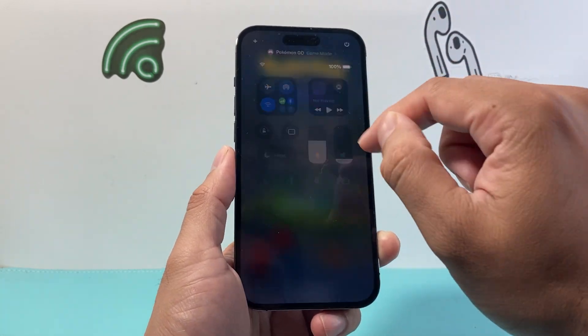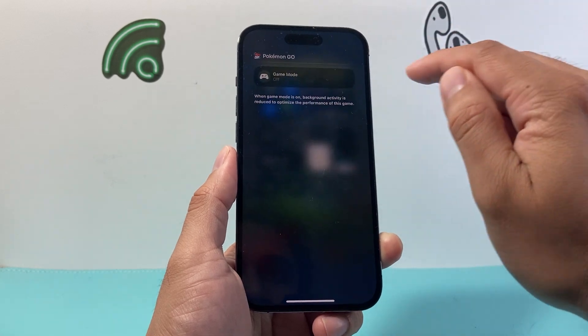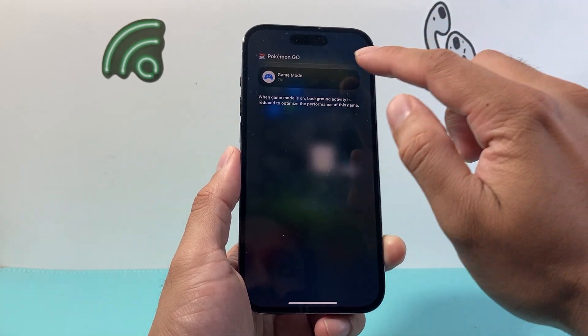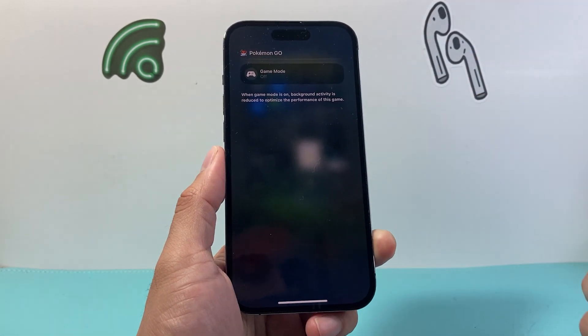Pokemon Go — same thing. Pull down the control menu, tap on game mode, and then you can turn it on or off just like that.